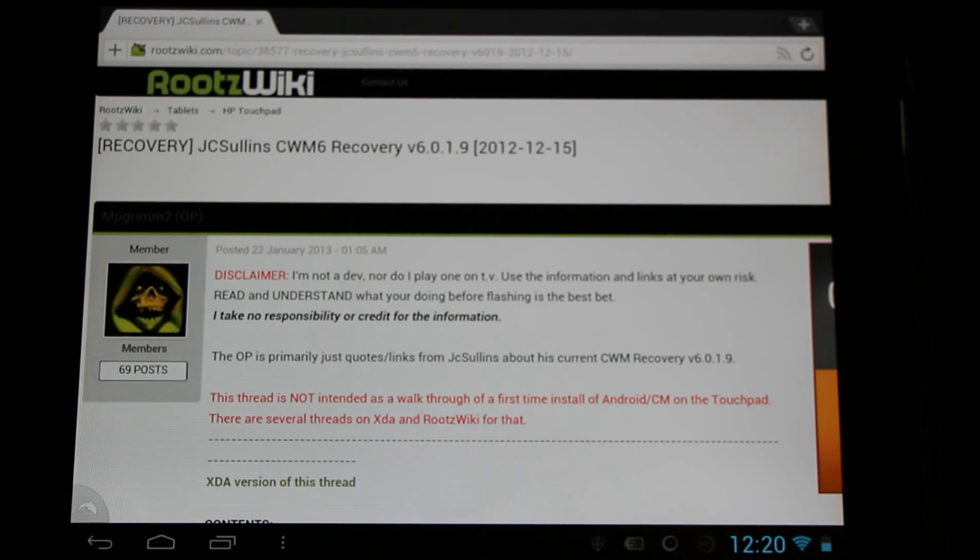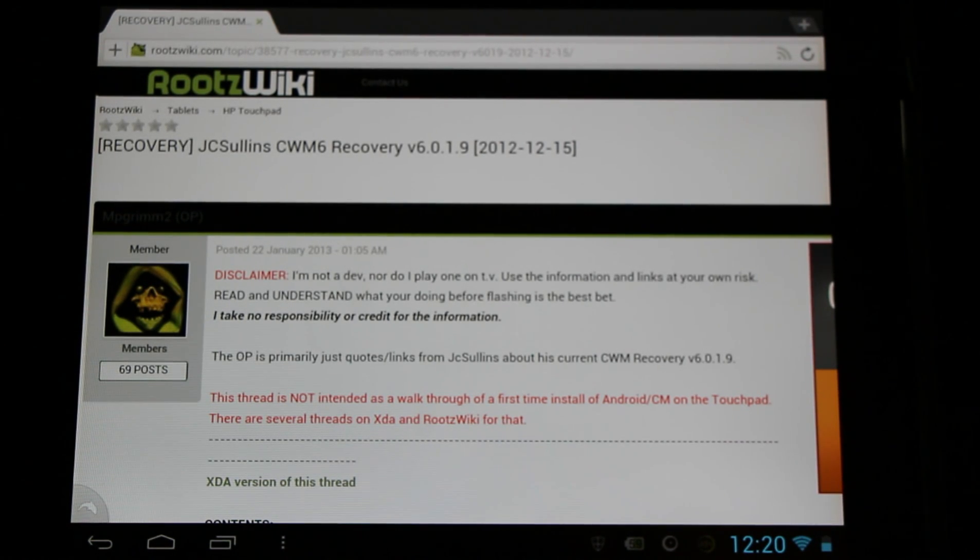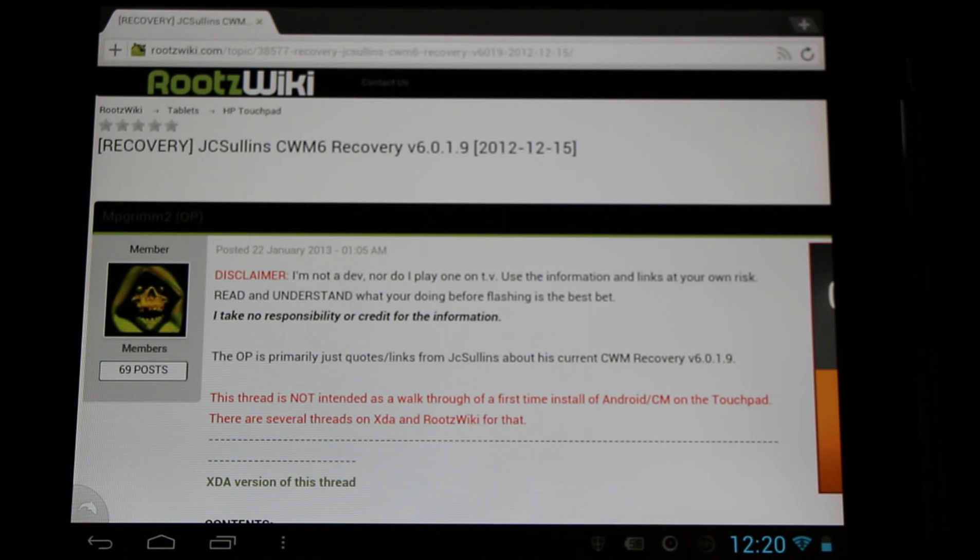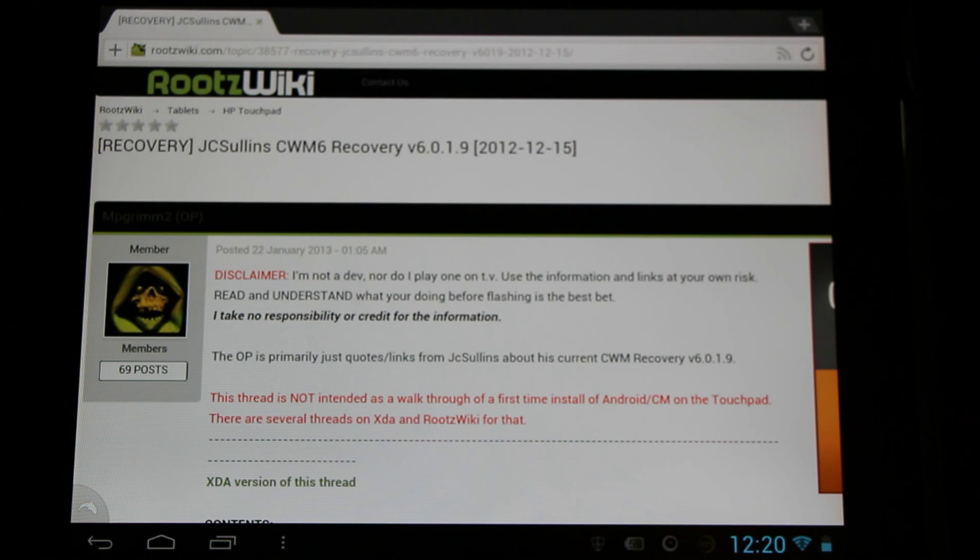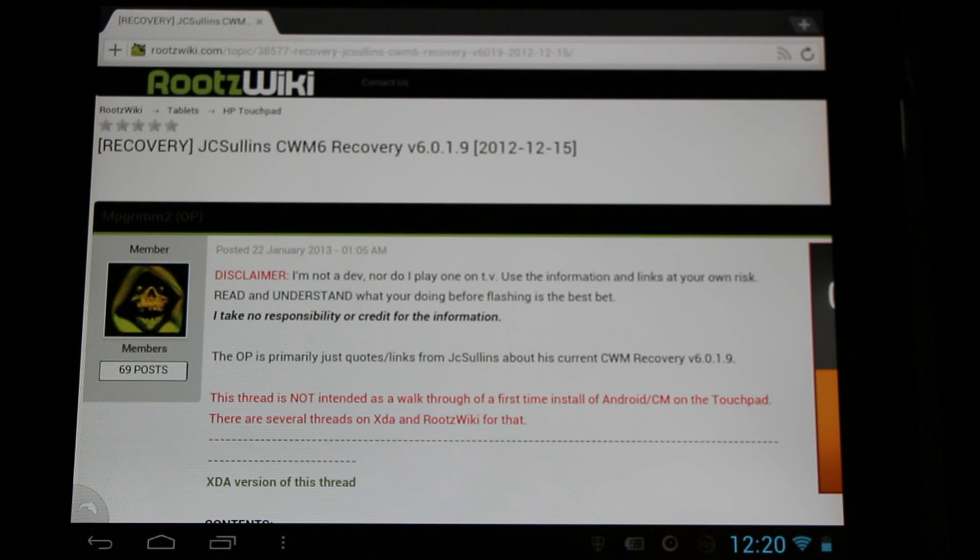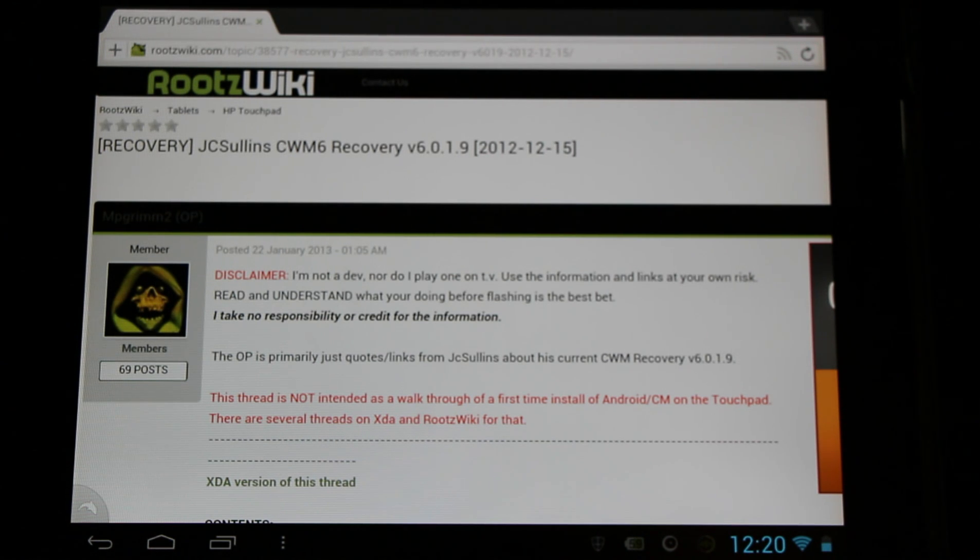Hello HP TouchPad users, important news: our diligent developer JC Sullins has put out a new ClockworkMod 6 recovery for the HP TouchPad. Come check it out here in the RootzWiki forum. MP Grim has posted a great thread detailing all the information about it, compiled all the quotes and information from the developers.